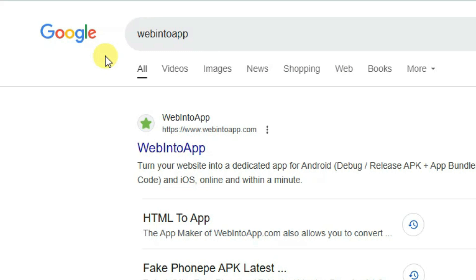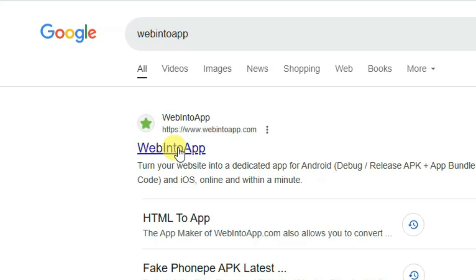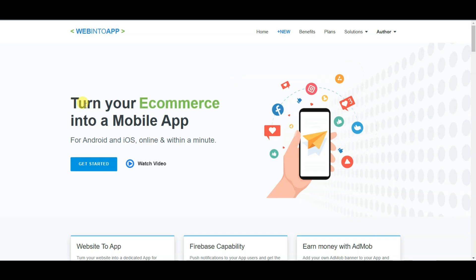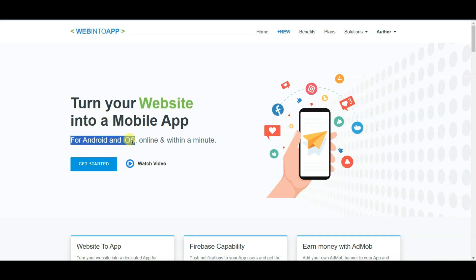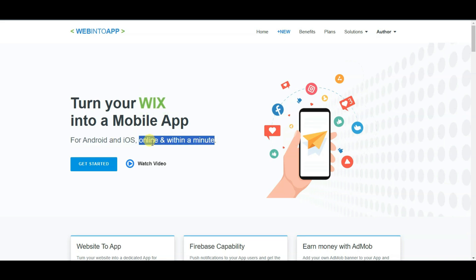You can go on Google and search 'web into app.' You can click to open this URL. Here you can see you can turn your e-commerce, blog, website, or HTML into a mobile app. You can make a mobile app for Android and iOS users, and you can make the application online.